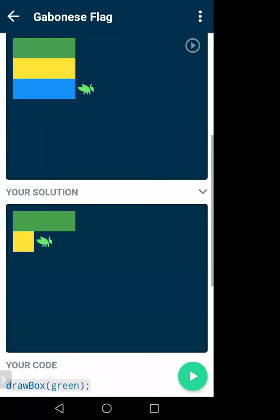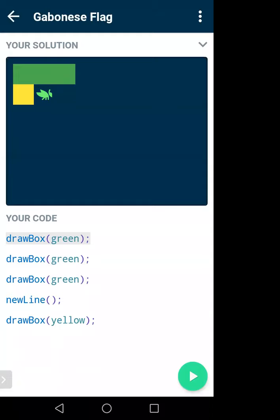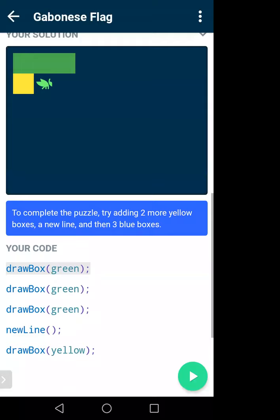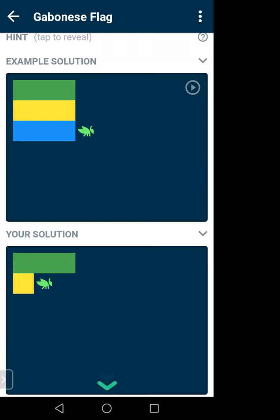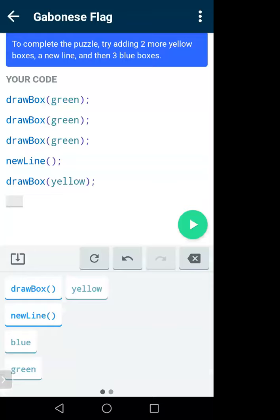They already created a partial solution with a green row and some yellow boxes. I will complete it so it looks like the full flag. I understand I need to add two more yellow boxes, then in the next line three blue boxes. After the yellow line, I'll click to add more: drawBox(yellow), drawBox(yellow), newLine, then three drawBox(blue).